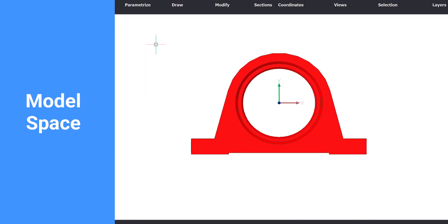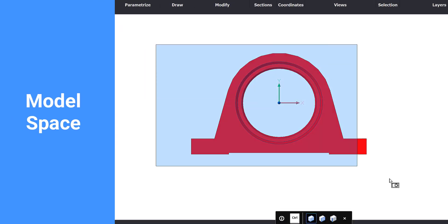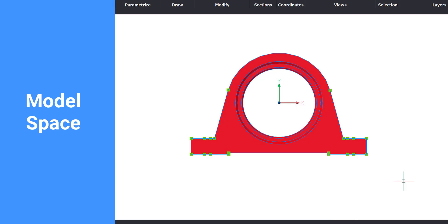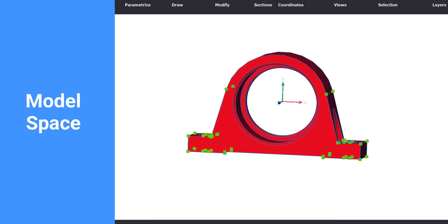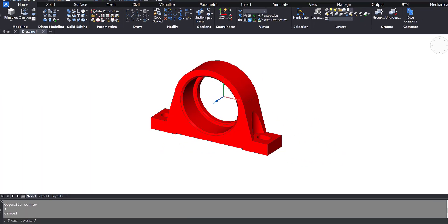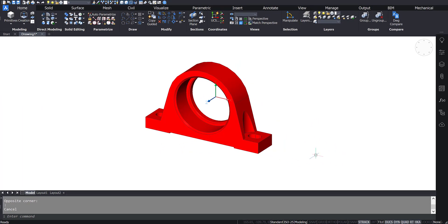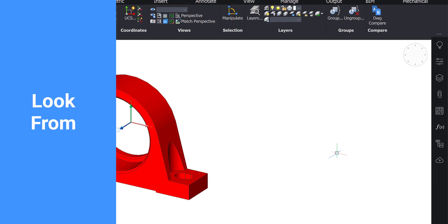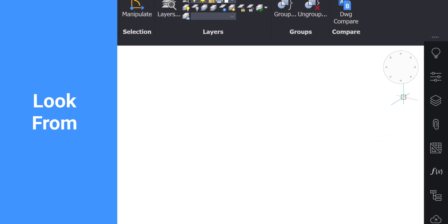The middle of the screen is your modeling space. This is where you create, edit, and view models. In the top right of the modeling space is the Look From tool. Use this to orientate and navigate the model space.